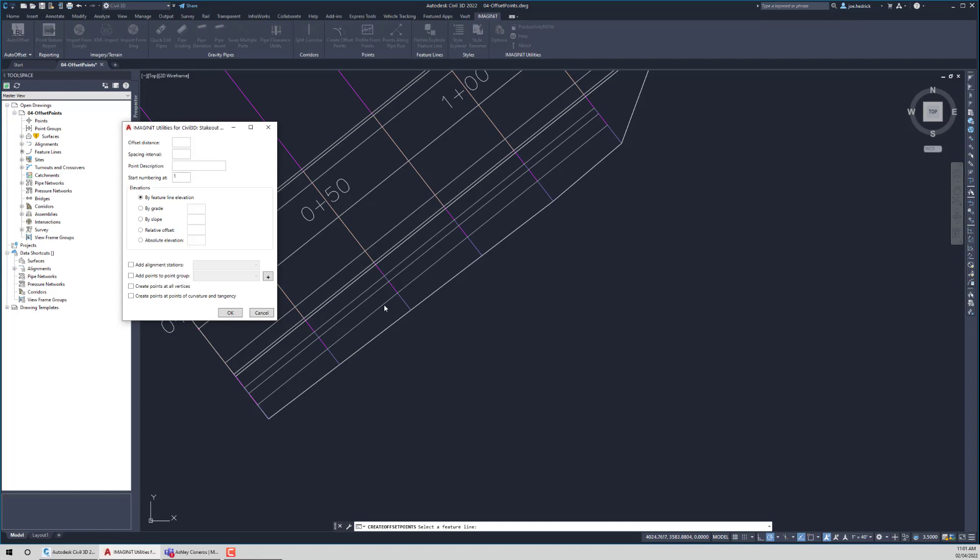Now, what's happened is because it works on any feature lines, it kind of naturally opened itself up for a whole lot of different grading type scenarios. I want to grade out at a constant grade or something like that. A lot of people like to grade by placing points. And this routine will lend itself to those workflows very nicely as well.